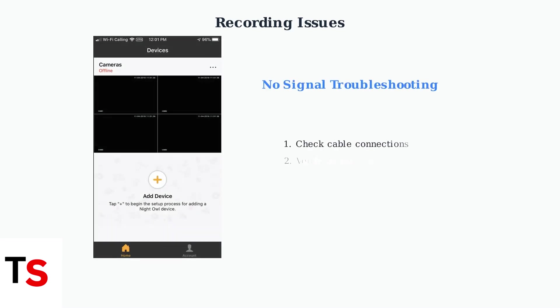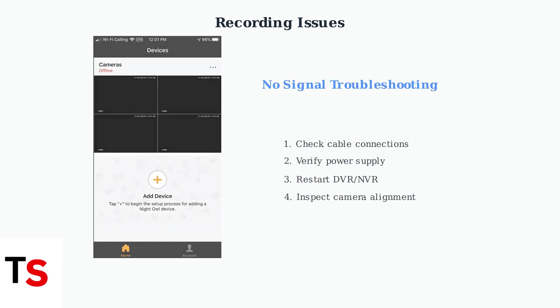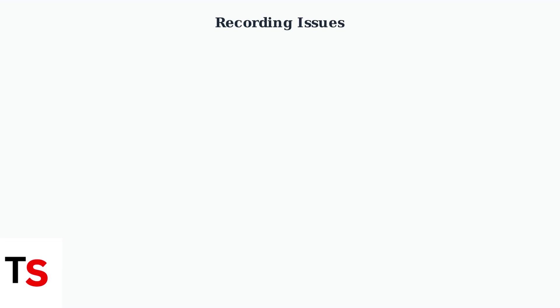If cameras show no signal or appear offline, check all cable connections, verify power supply, and restart your DVR. Loose connections are a common cause of recording failures.